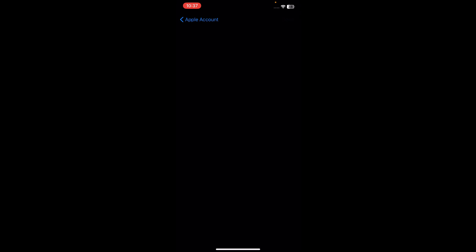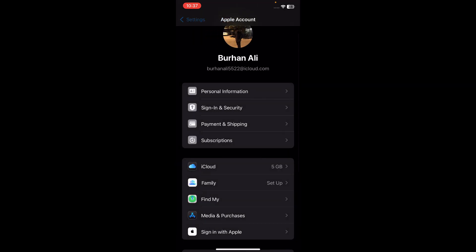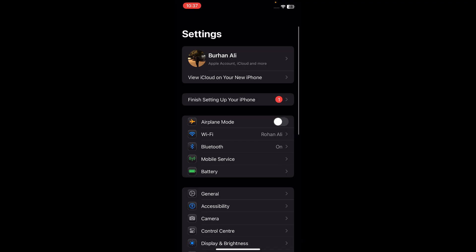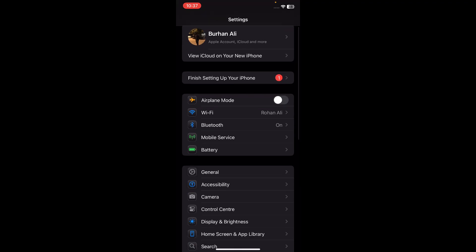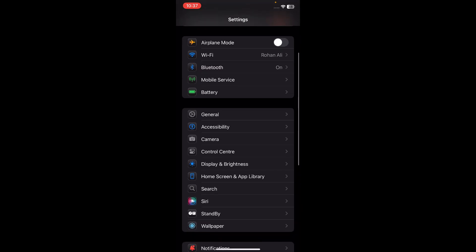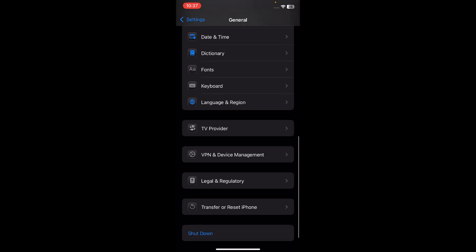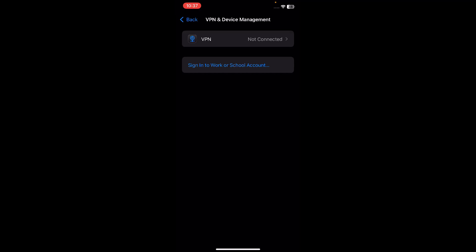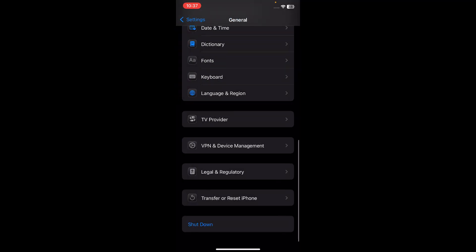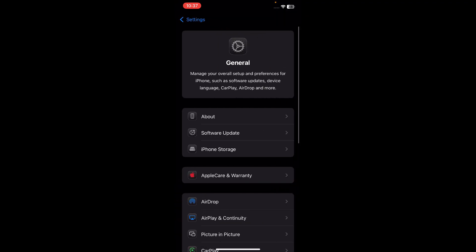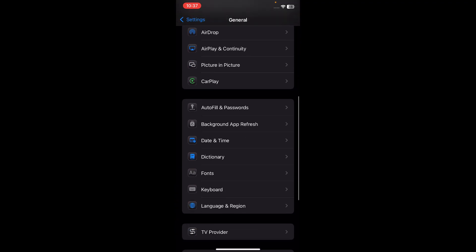Simply tap on Settings and go to the main interface. Make sure you have a strong internet connection, and also make sure that VPN is not connected. If you have a VPN connected, just tap on General, scroll down, find VPN and Device Management, tap on that, and disconnect it from here.